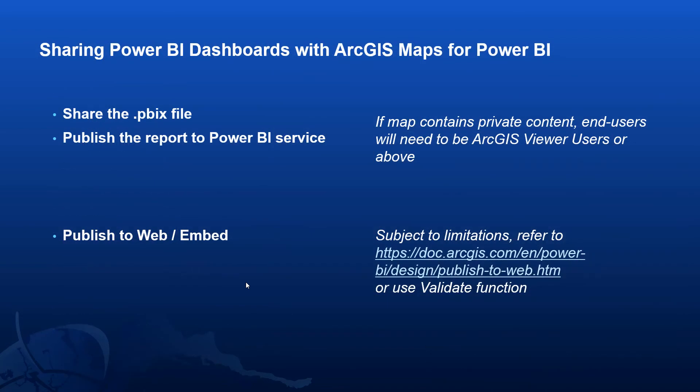So let's finally look at different ways in which you can share your dashboards with other users. The first two options are to simply share the PBIX file. So save the desktop version of the Power BI dashboard and give that to another person. If you were to do that, the other user, if they're accessing private content, will also need to have a named user for ArcGIS.